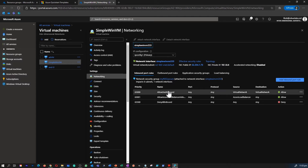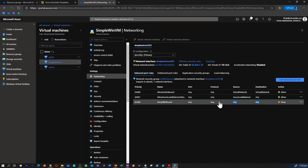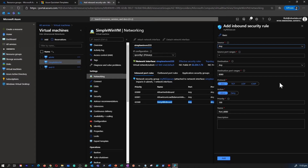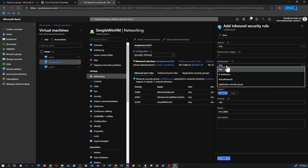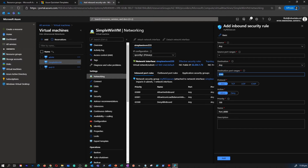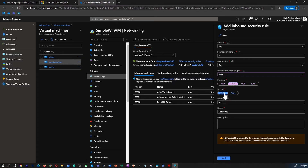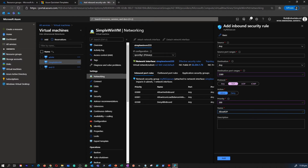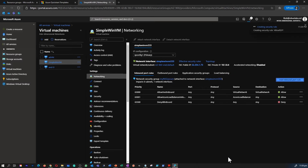Let's go and modify the inbound rule to allow the RDP connection. Those default ports are blocked and cannot be modified. The only way is to add a new RDP port rule. We're going to create a new inbound rule: source 'Any', source port ranges '*', destination 'Any', destination port 3389 for RDP, protocol TCP, action 'Allow', and we're going to select a lower priority number — I'll put 300 — and name the rule 'Allow-RDP'.